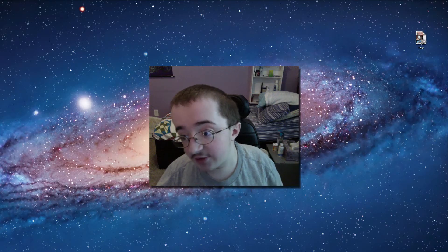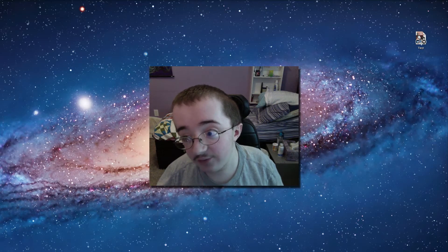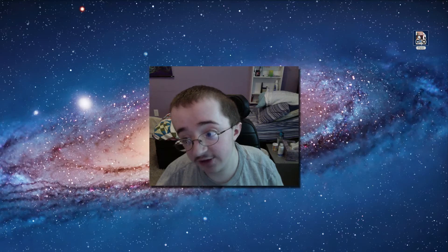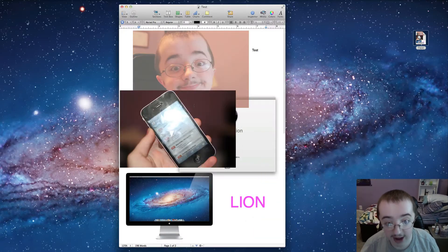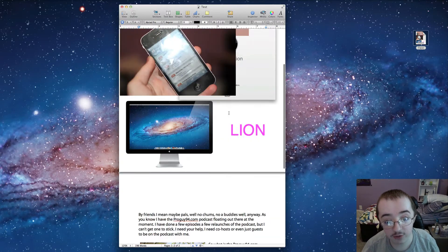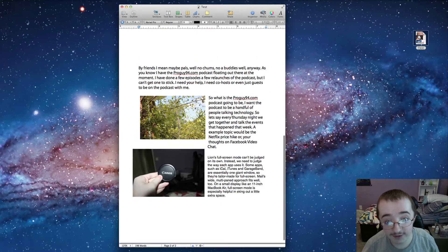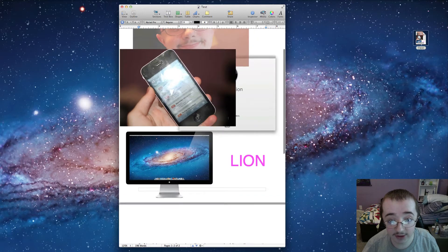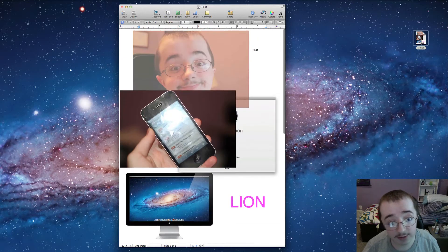So here on my desktop I have a file called test. I'm going to open this up here. This is just me goofing off for this demo actually. So here it is.